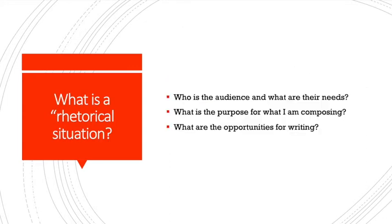Our goal in this class is to help you choose the appropriate type of document for conveying your message. But to make this choice, you first have to understand that the documents you produce in this class are responses to rhetorical situations. To learn more about the rhetorical situation of a document,